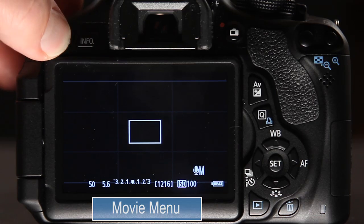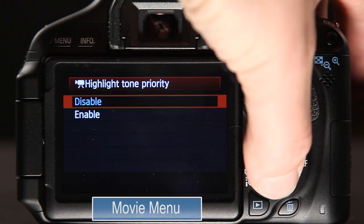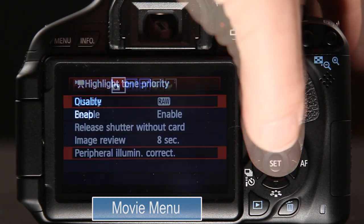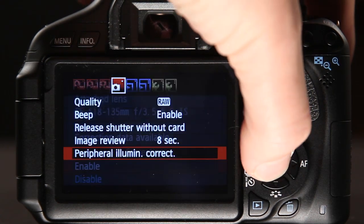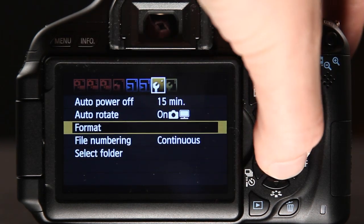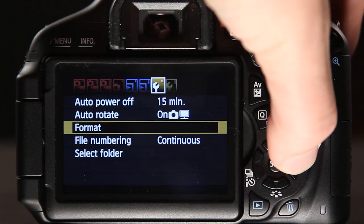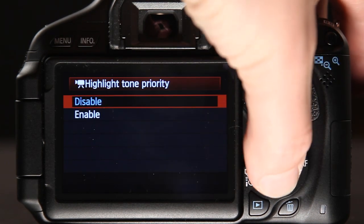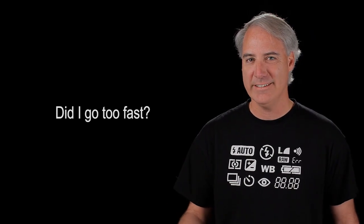Next, a few items in the movie menu system: highlight tone priority does not carry over; peripheral illumination correction does carry over. For the most part, all of the wrench menu items carry over, except for highlight tone priority.